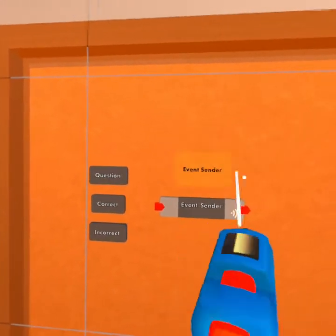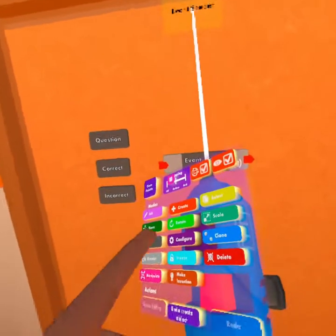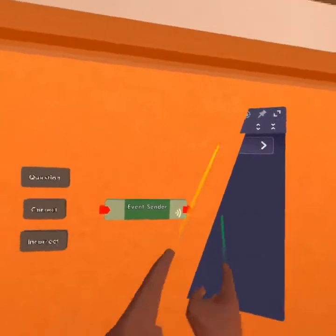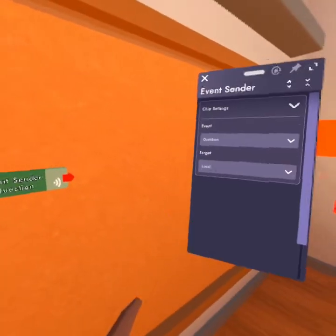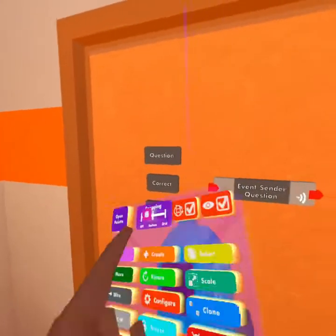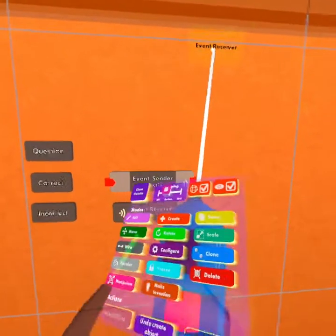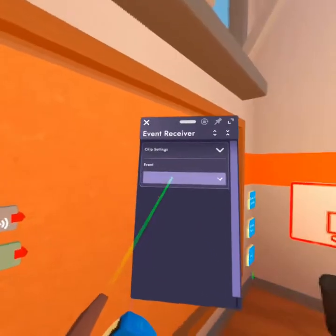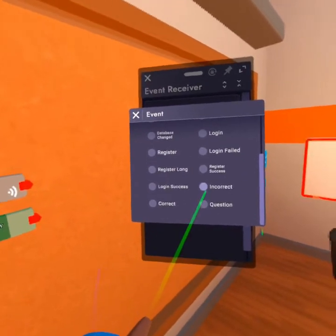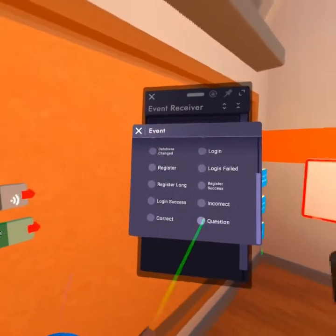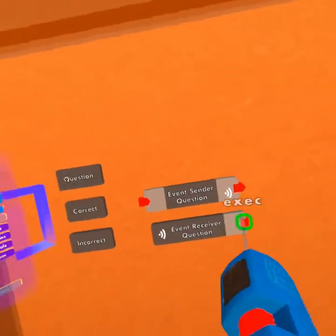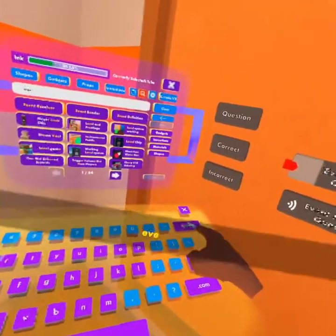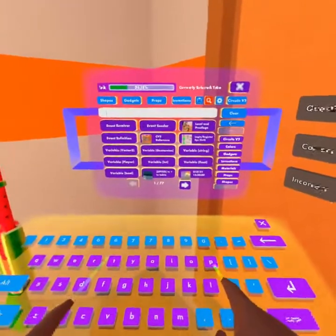Now what we're going to do is we're going to use an event sender. If you remember from last lecture, an event sender is used for custom commands and sending out the custom commands. So what we're going to use here is we're going to send out question. And when we send out question, we're going to use our event receiver and we're going to receive question. If you don't remember any of this, please go watch last lecture again. So now we're going to output the code that we want to happen when we receive question.